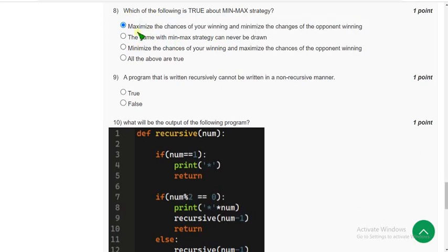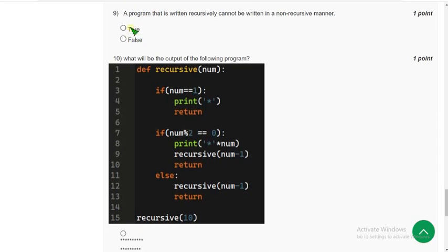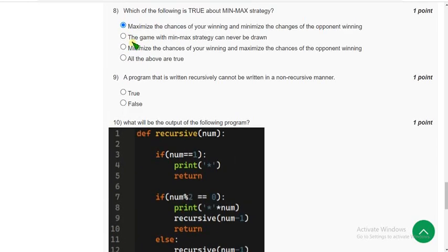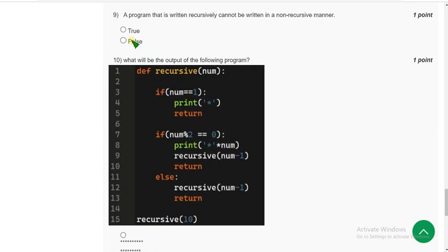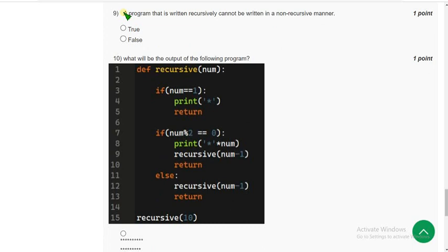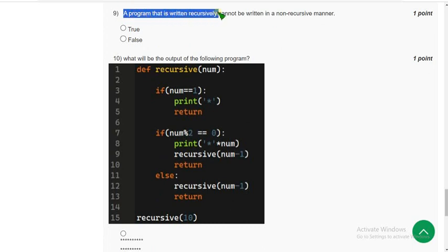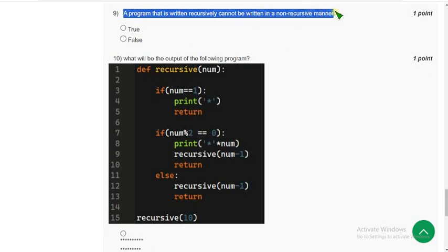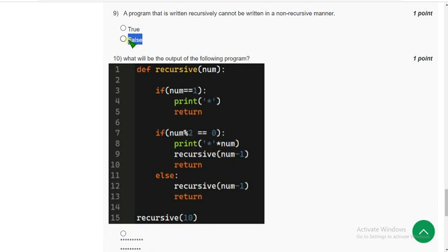Let's move on to the ninth question. A program that is written recursively cannot be written in a non-recursive manner. For the ninth question, the probable answer is false, fourth option.